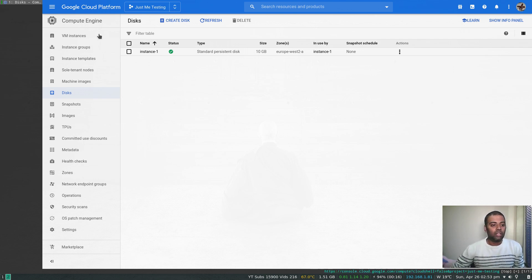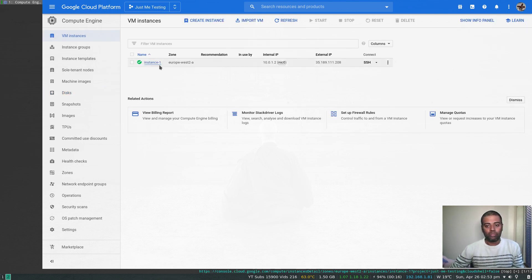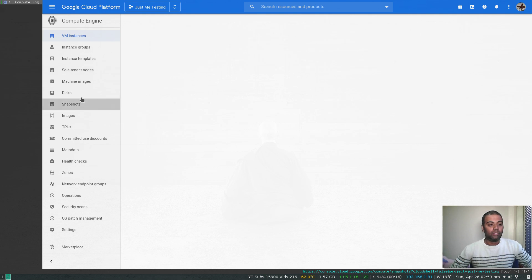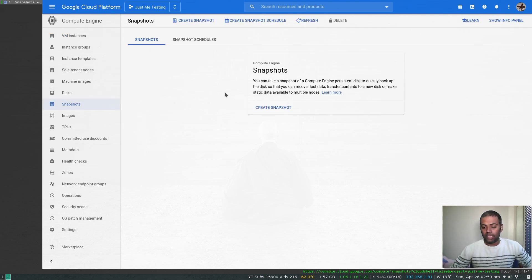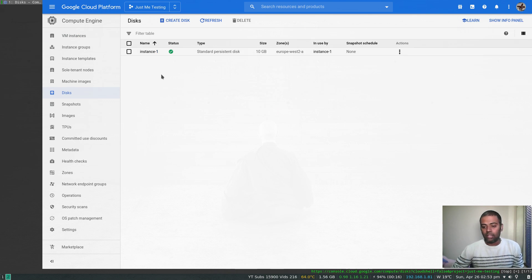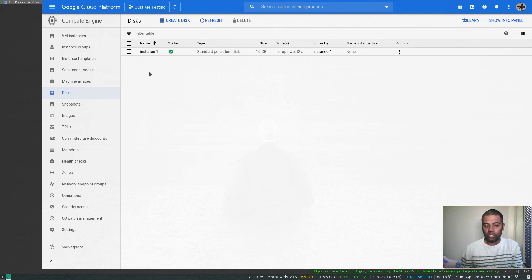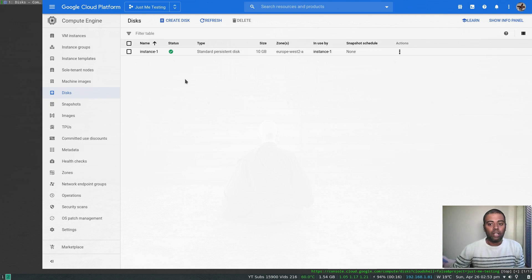So that's how we actually snapshot. We have this one VM that's running from our previous video, and if you look at the snapshots we don't have any snapshots. We have that one disk attached, so we are going to create a snapshot of this disk, retain that snapshot, and use it to create further instances.